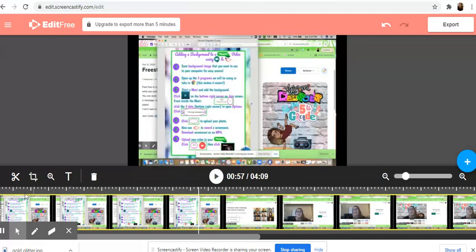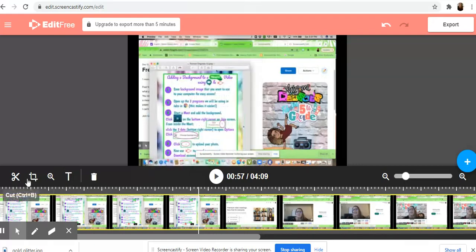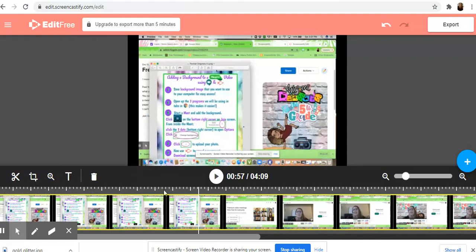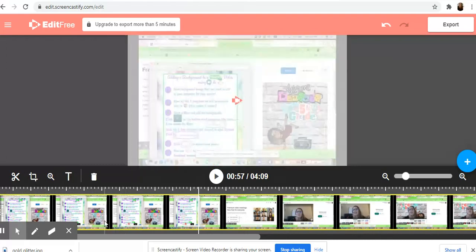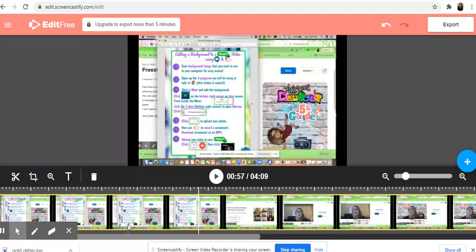Edit to your heart's content, cut, crop, magnify text, and I'll meet you back in Flipgrid when you're done editing.